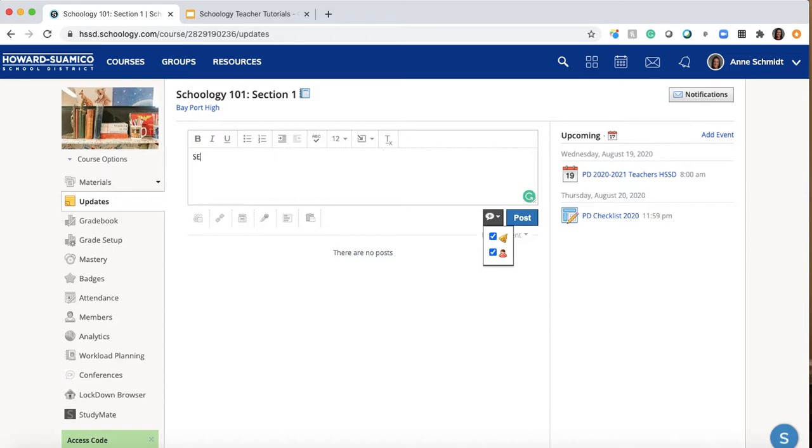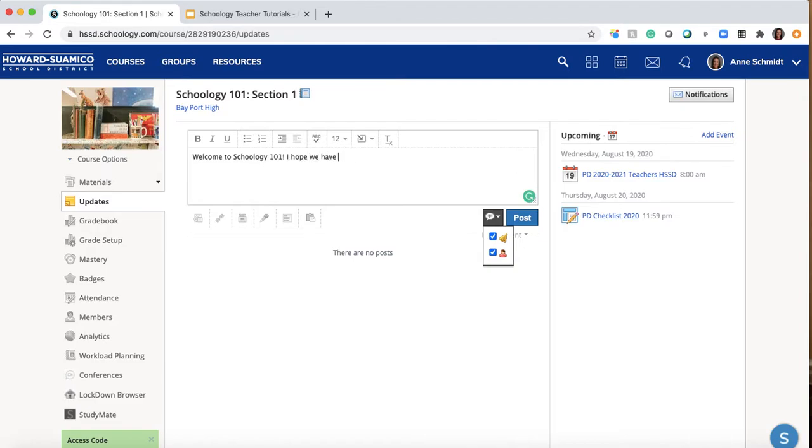So you may want to say like welcome. I think I have my caps lock on. Nope. Welcome to Schoology 101. I hope we have fun and whoops I can't spell again and learn a lot. Okay maybe not another exclamation point.